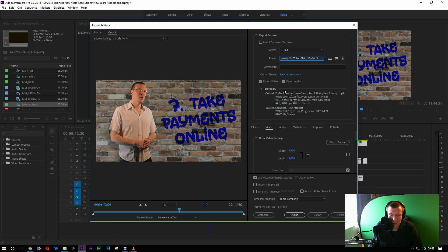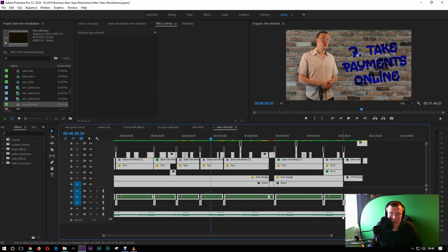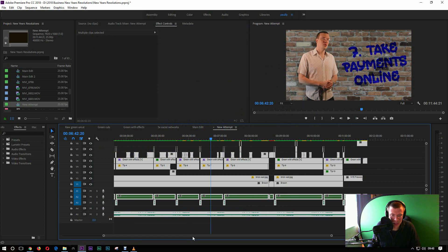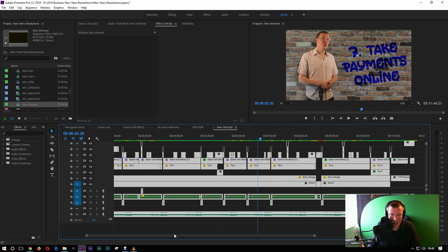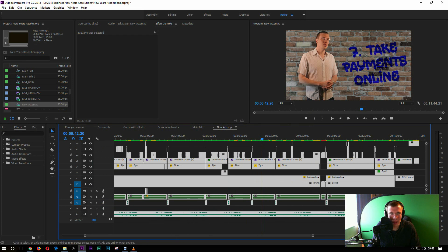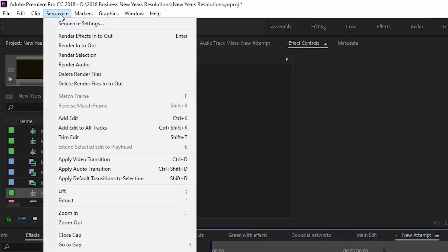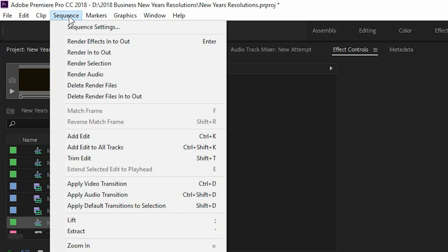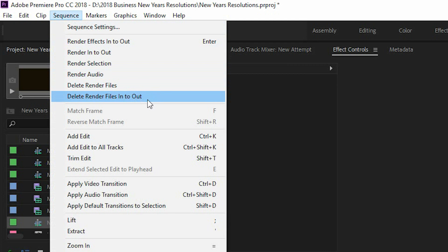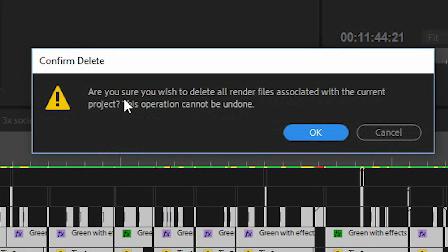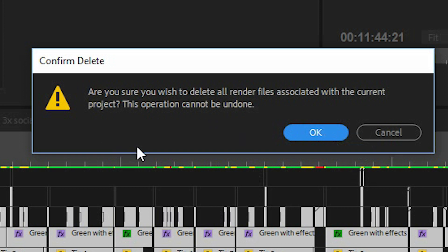What you can also do is delete all the render preview files and try making them again in case that helps. Sometimes it does sometimes it doesn't and that does depend really on whether you're using the previews when you export as well. So you go up to sequence and then delete render files. You can either delete just in to out or you can delete the render files for the whole thing. I'm not going to do that now but if you do that then re-render your whole timeline and then export.